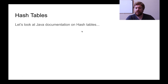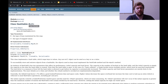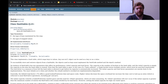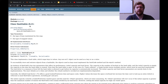We'll look at Java's documentation on the hash table. An interesting thing to note immediately is: class Hashtable with angle brackets K, V — this is Java generics. They've specified K and V. If you recall from the generics lecture, there are naming conventions for generics in Java: K represents key and V represents value. When you use Java's hash table, you'll want to specify the types for your key and your value.